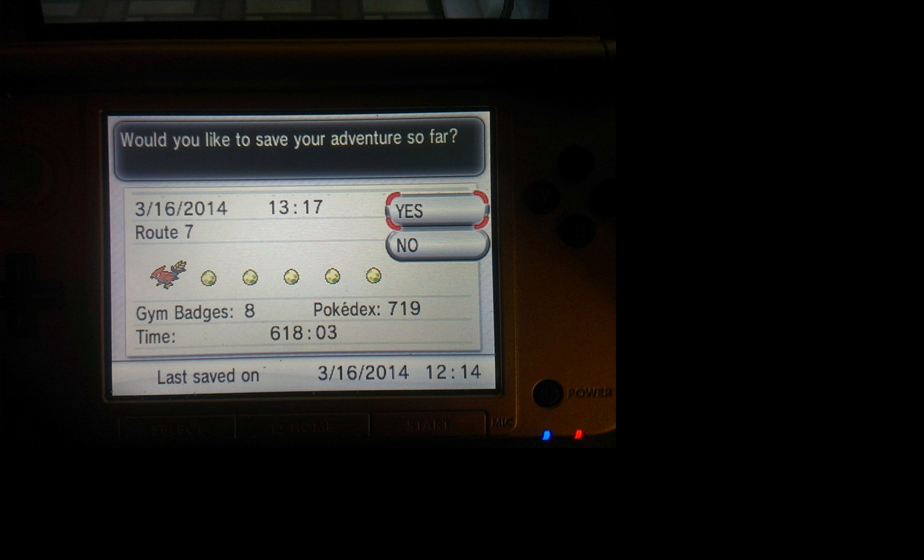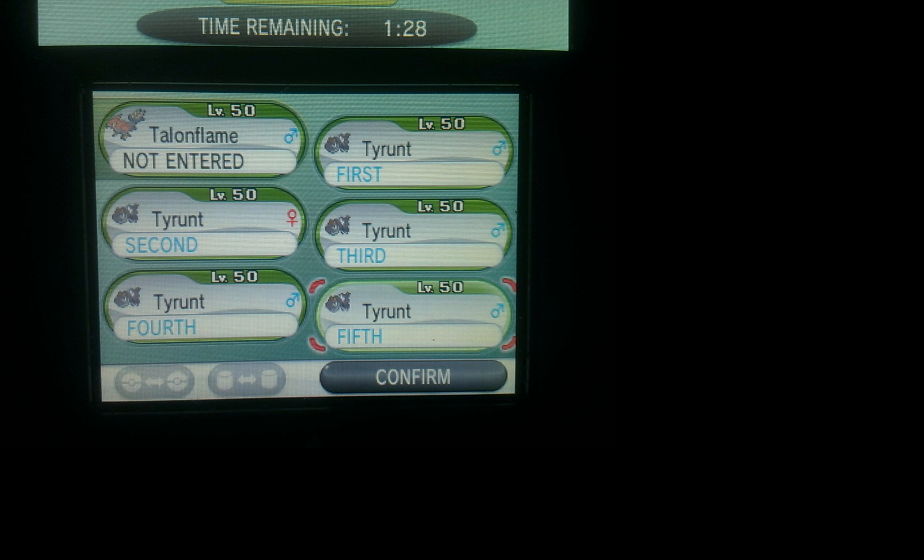Once all five of them are hatched, challenge someone to a battle and enter these five Pokemon into the battle. Then you just do the battle like we did before. Forfeit on the first turn. Save the battle video.